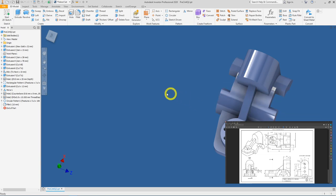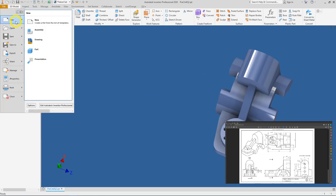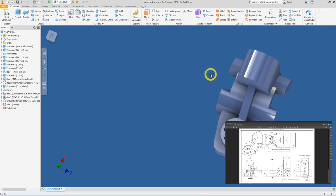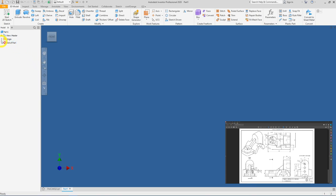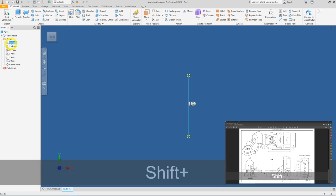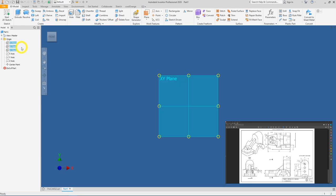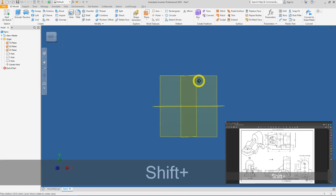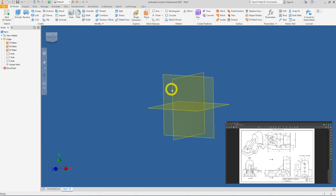Let's create our part. Go to Files, click on New, and under the metric folder select and double-click on standard mm.ipt. Go to the model browser, click the plus sign of the Origin folder, left-click on the YZ plane, press Shift and left-click on the XY plane. Right-click and click on Visibility. From the view cube we are on the front view — let's rotate the view slightly and start a new sketch on the YZ plane.